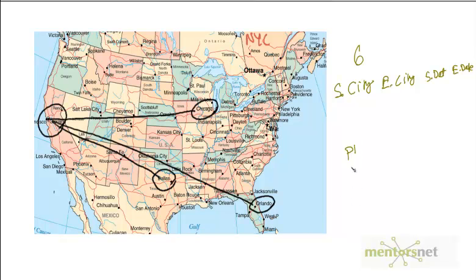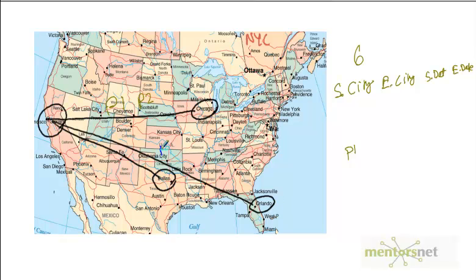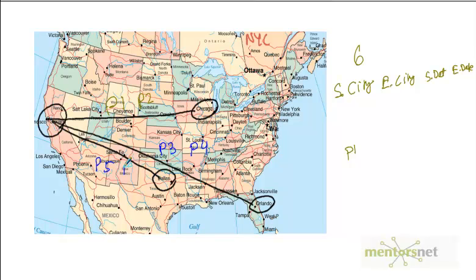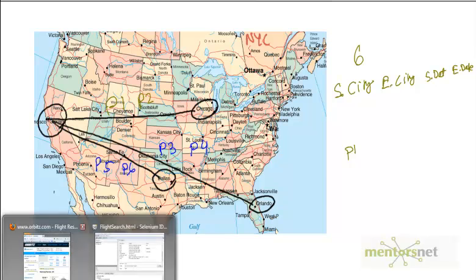First time, San Francisco to Chicago on a particular date is P1 and another date is P2. Similarly, San Francisco to Orlando is P3 on one date and P4 on another. San Francisco to Dallas on one date is P5 and the next date is P6. Then whatever is the minimum out of these six prices is what you're going to choose.